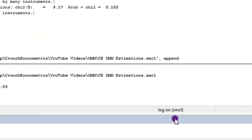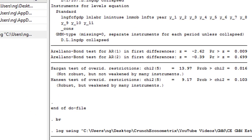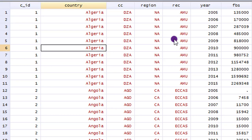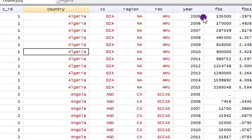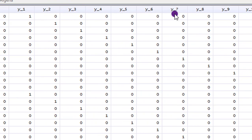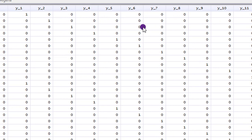We are back in Stata. Always remember to have your log file on to track whatever you are going to do so you can easily repeat your estimations. Our data editor is still using the same data characteristics: 54 countries, Algeria being country 1 and Zimbabwe as country 54. Each country has 11 years of observations from 2005 to 2015, and to control for the time dimension I have generated 11 year dummies. Always have year dummies whenever you want to run a panel data regression.